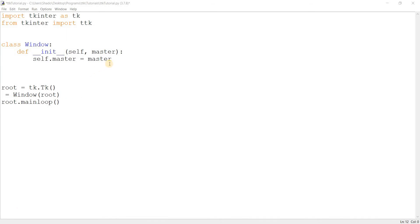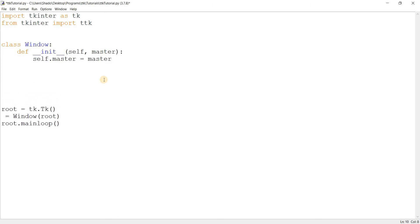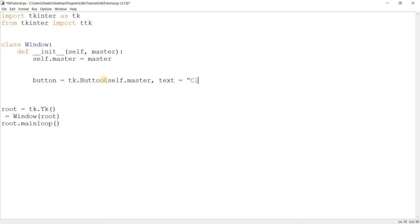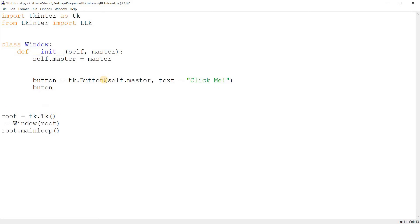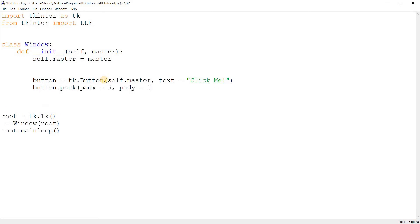So without further ado, I'm going to create a few basic tkinter widgets here. So button is equal to tk.Button, and text is equal to 'click me'. Just some fairly standard stuff. Pack it in. Let's create a check button too.